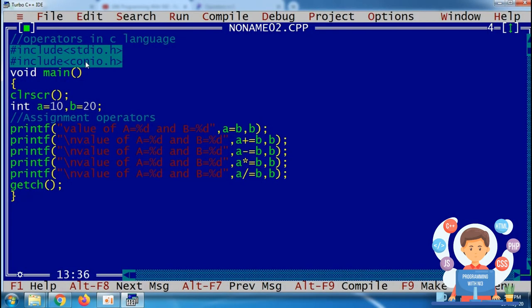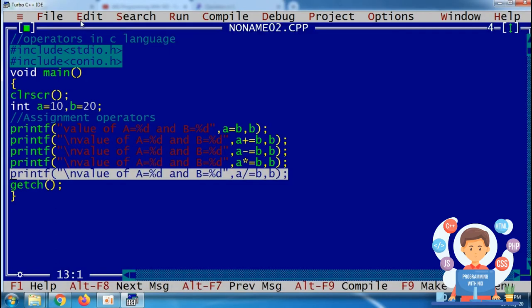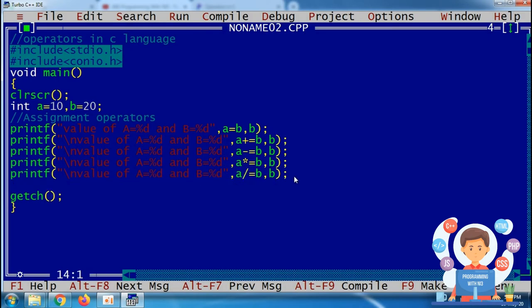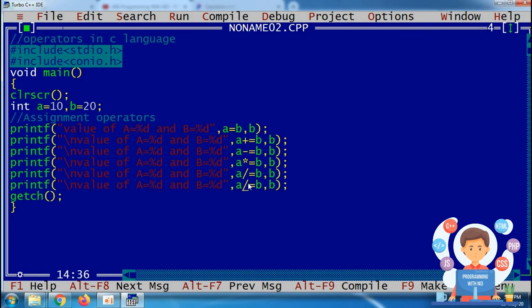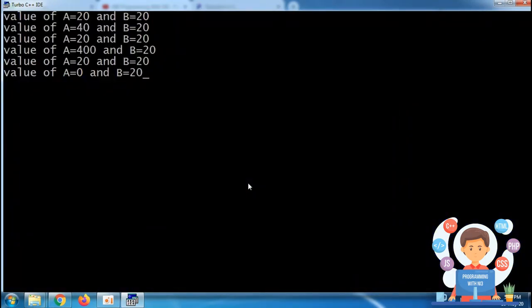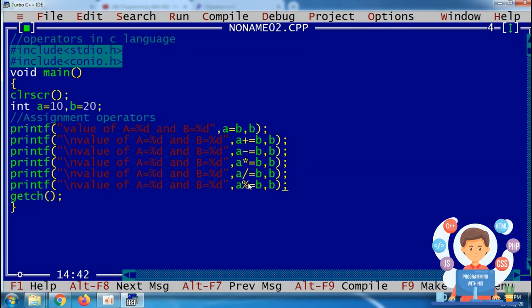Using the remainder operator (%), a becomes 0, because 20 divided by 20 leaves no remainder. So a becomes 0 after using the modulo assignment. This completes the demonstration of the assignment operator.